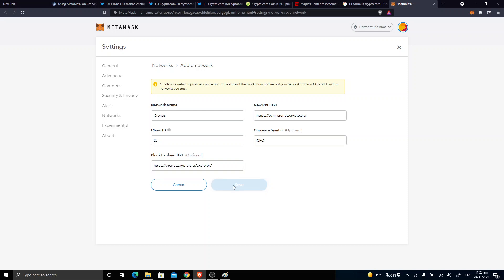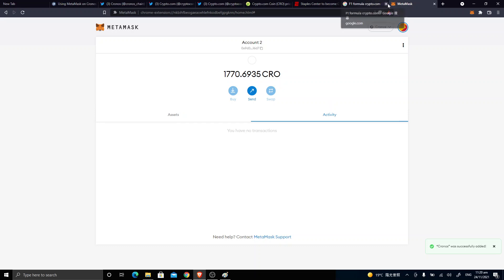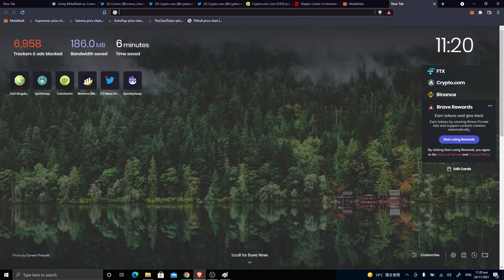And you click save, and then you should have—yeah, this is my CRO and I currently have 1,770 CRO inside my MetaMask. And now I'm ready to use the Cronos chain.